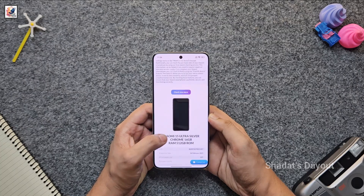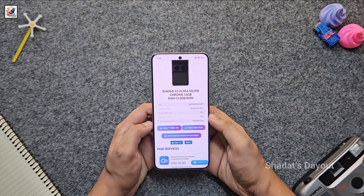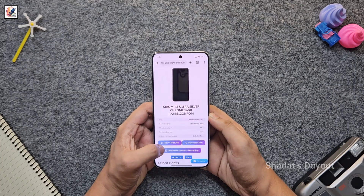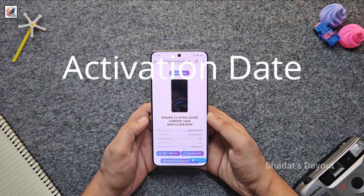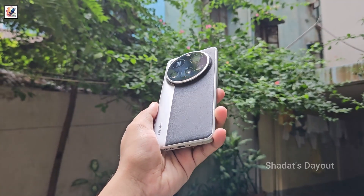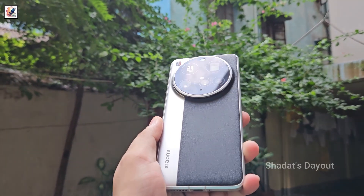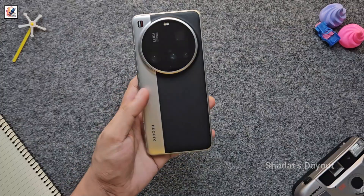Hey everyone, welcome back to another tips and tricks video. Today I'd like to share with you guys how to check any Xiaomi device activation date. For this video I am using a Xiaomi 15 Ultra.